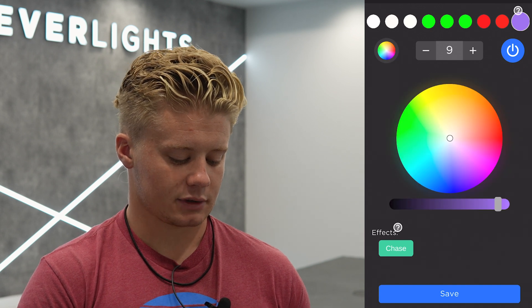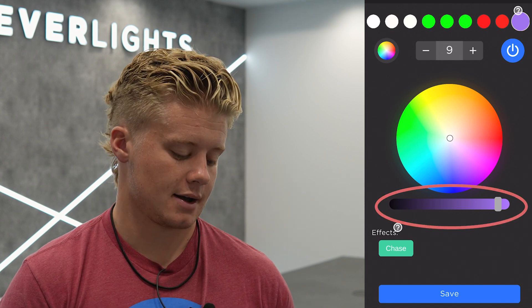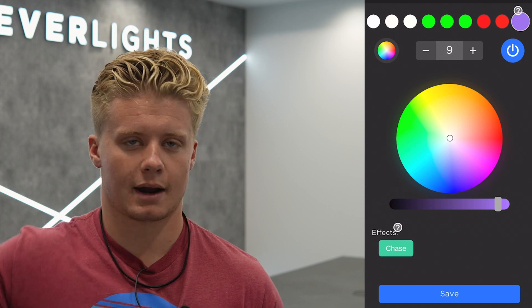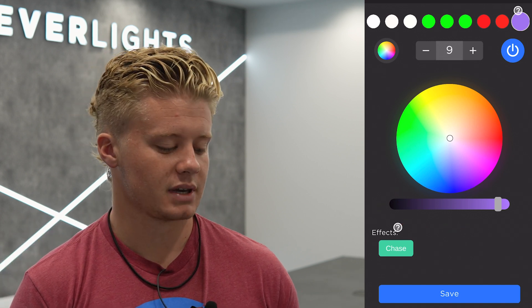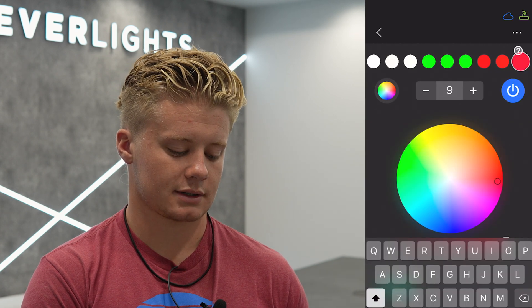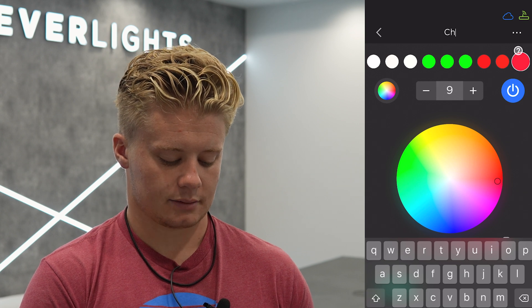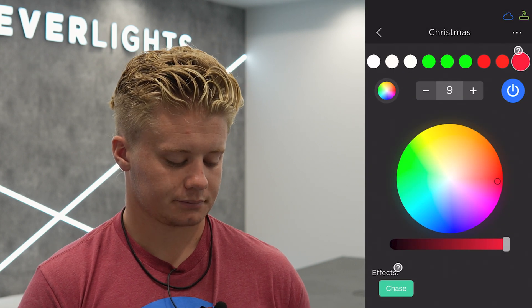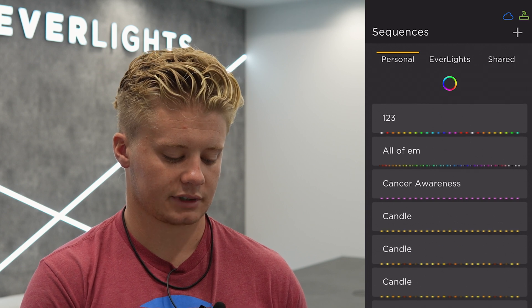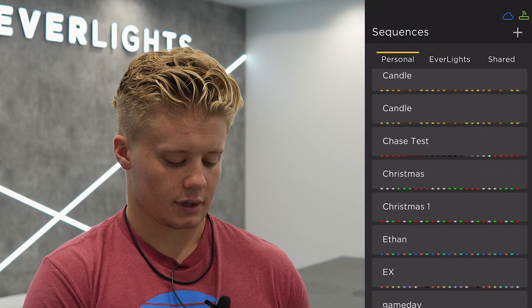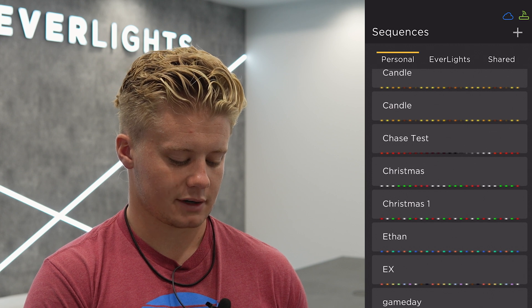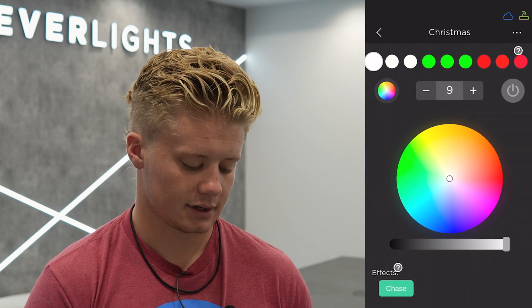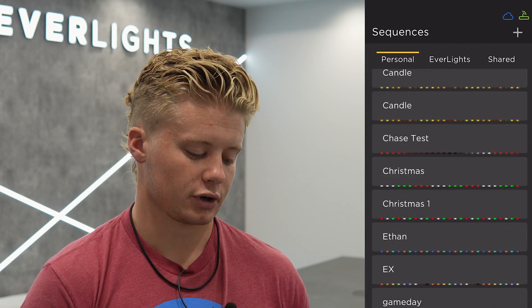That slider underneath your color wheel is your brightness slider — you're going to want that slider to be all the way to the right, which makes your lights as bright as they can be. If you ever wanted to save this pattern, all you would have to do is hit the new sequence at the top, type in a name — let's type in Christmas since these are Christmas colors — then hit save on the bottom of your screen. Hit the back arrow and it'll take you back to your personal menu. As you can see, if you scroll down, there is a Christmas pattern that we just created and saved right there in your personal sequences.